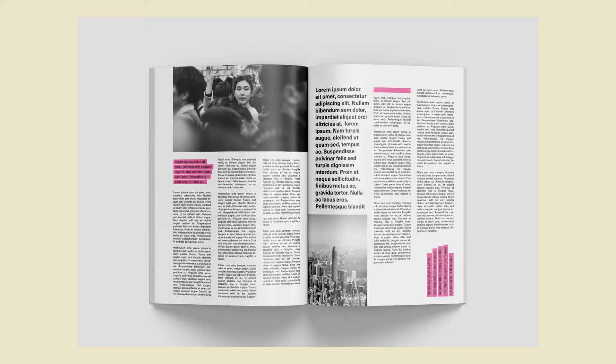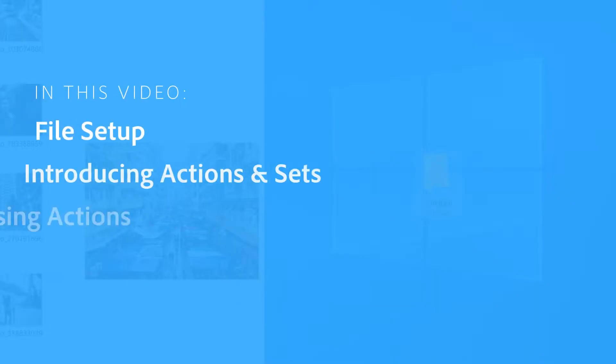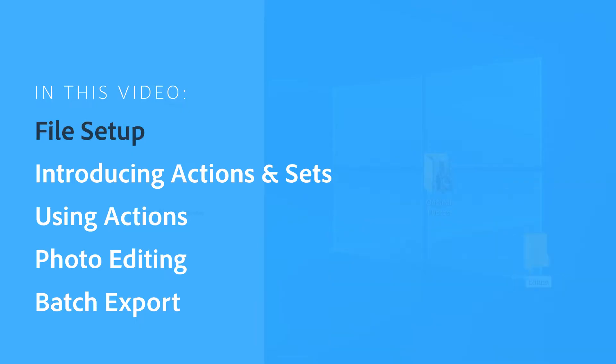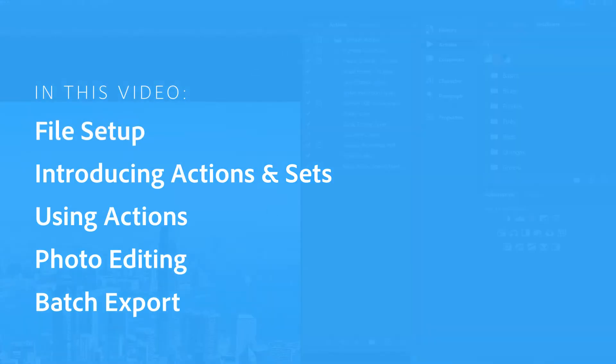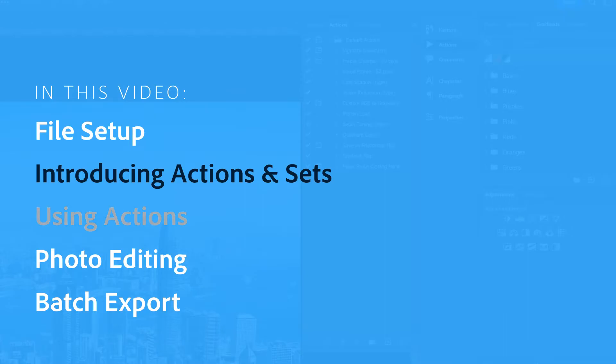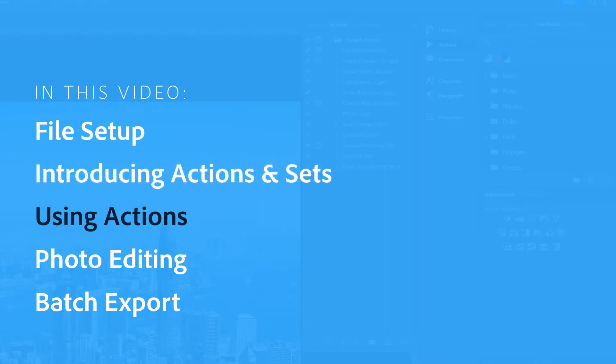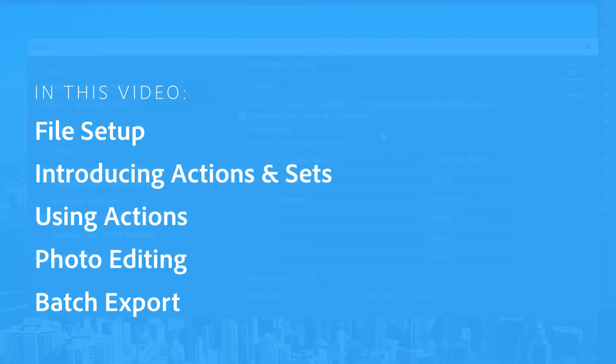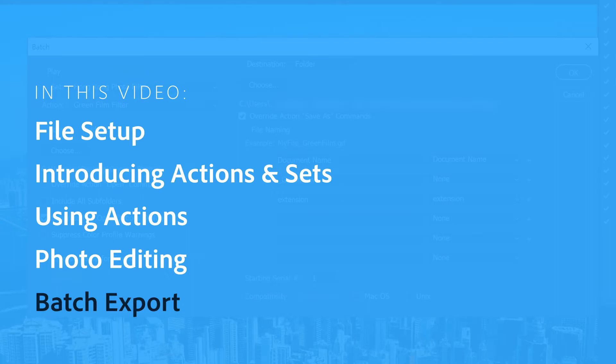In this video we'll go through all the steps you'll need to batch edit, starting with setting up your files for your workflow. Then we'll talk about actions and sets and how to use them, do some light photo editing, and then move onto applying edits onto multiple photos via Photoshop's batch export capability.